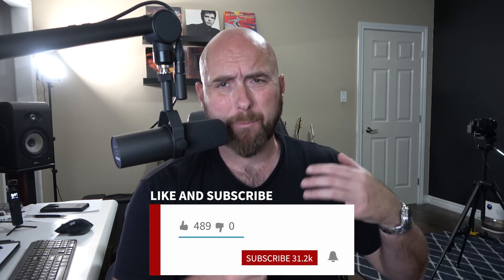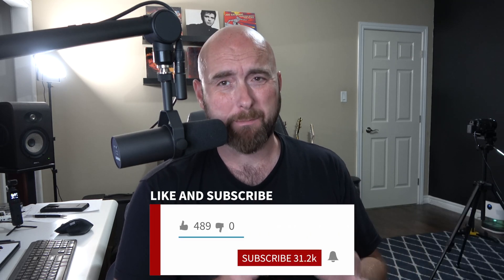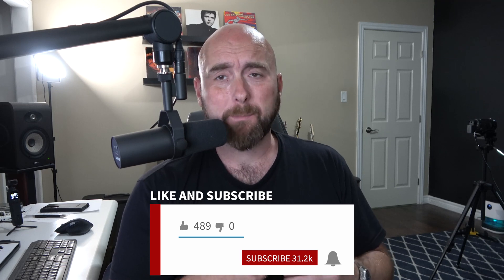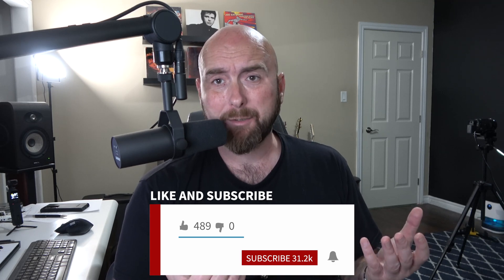For folks who utilize Line 6's incredible Helix Native software, and it really is an amazing piece of software, I utilize it all the time for reamping within my DAW and sometimes just for creating tones depending on where I am, if I'm working on my laptop. It's a really handy piece of software to have, and Helix and HX Stomp users get a great discount on it. It's almost a no-brainer.